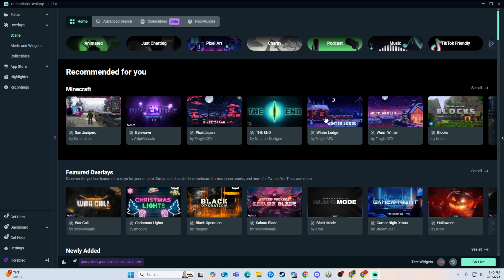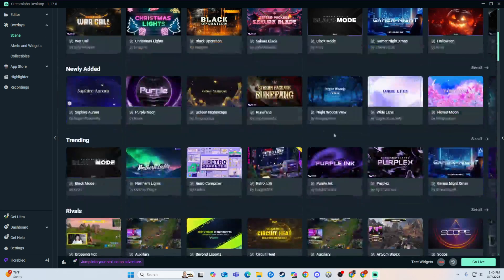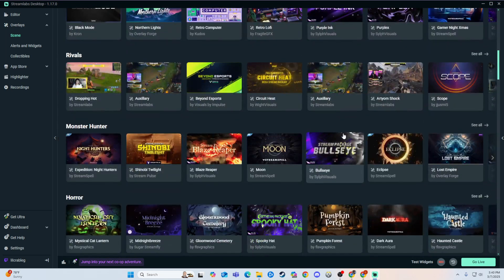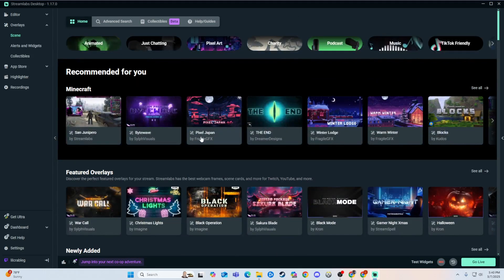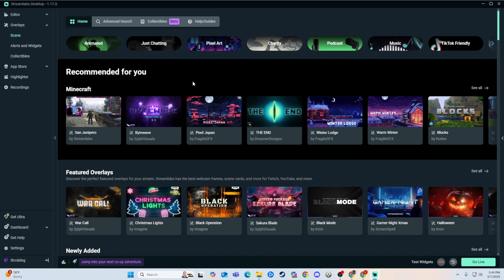And then Streamlabs is going to give you all these options. So you can just look through here, you can go search for your own, but I want you to keep in mind that most all of these, most every single one of them, is going to cost money in some regard.